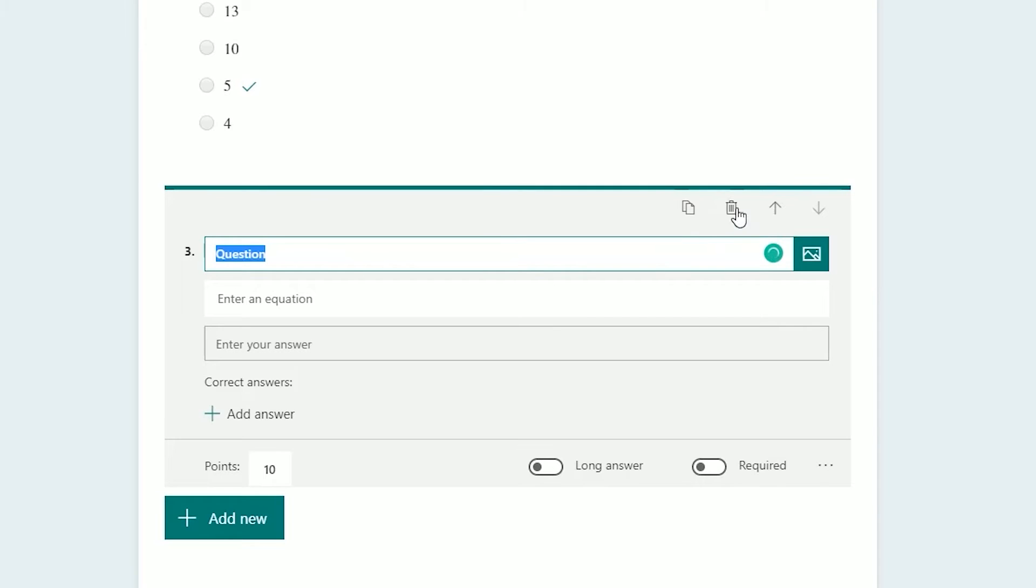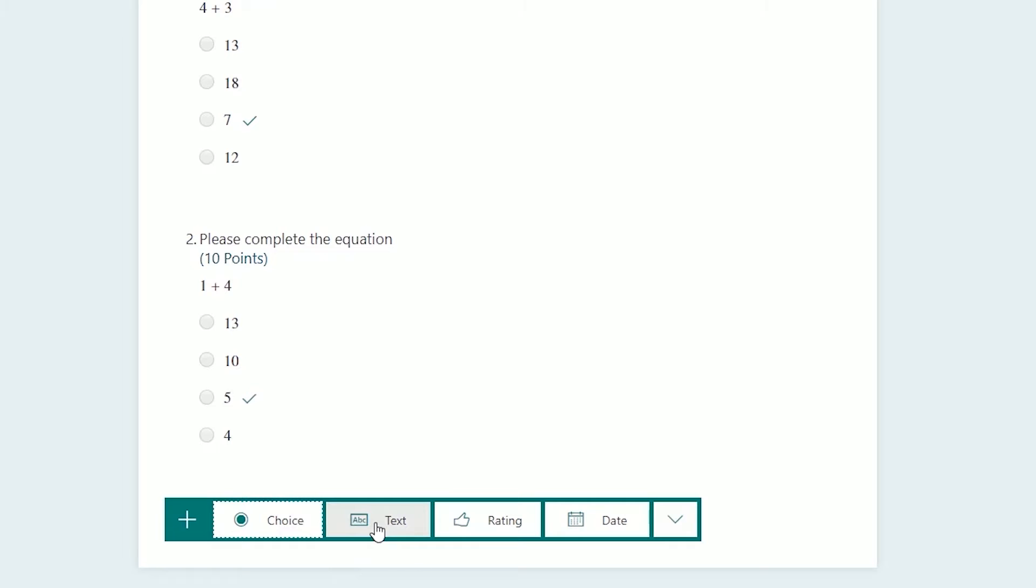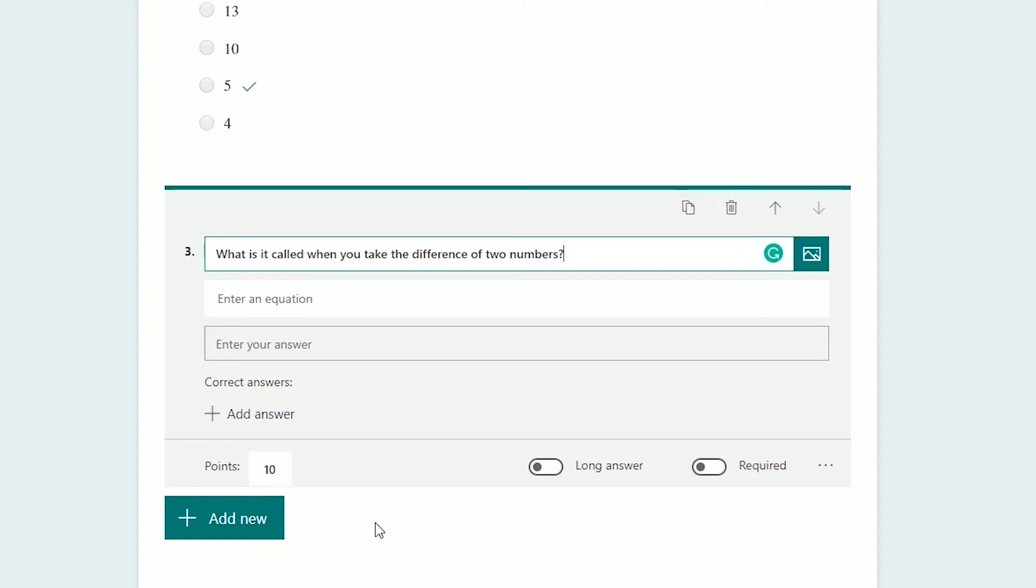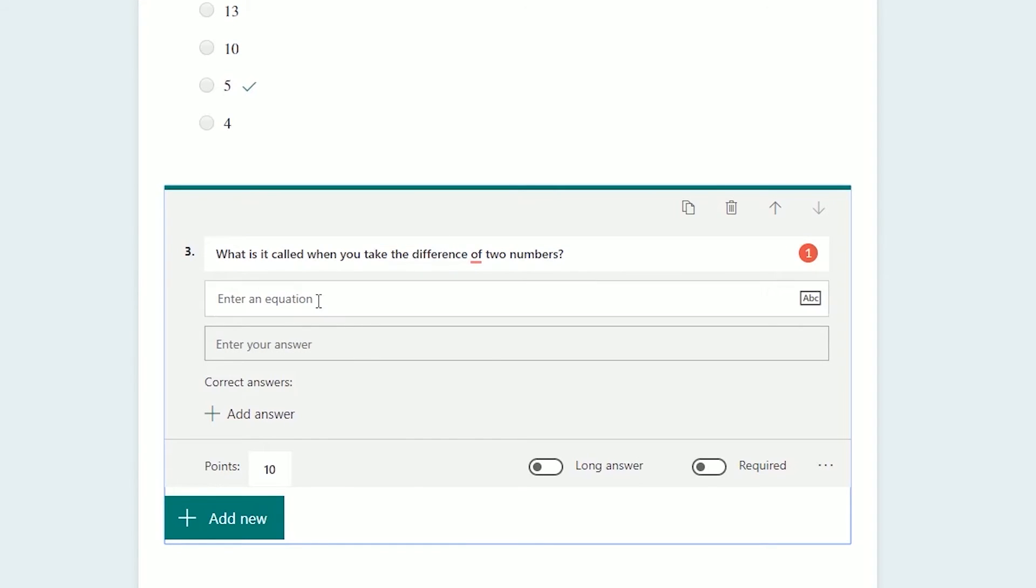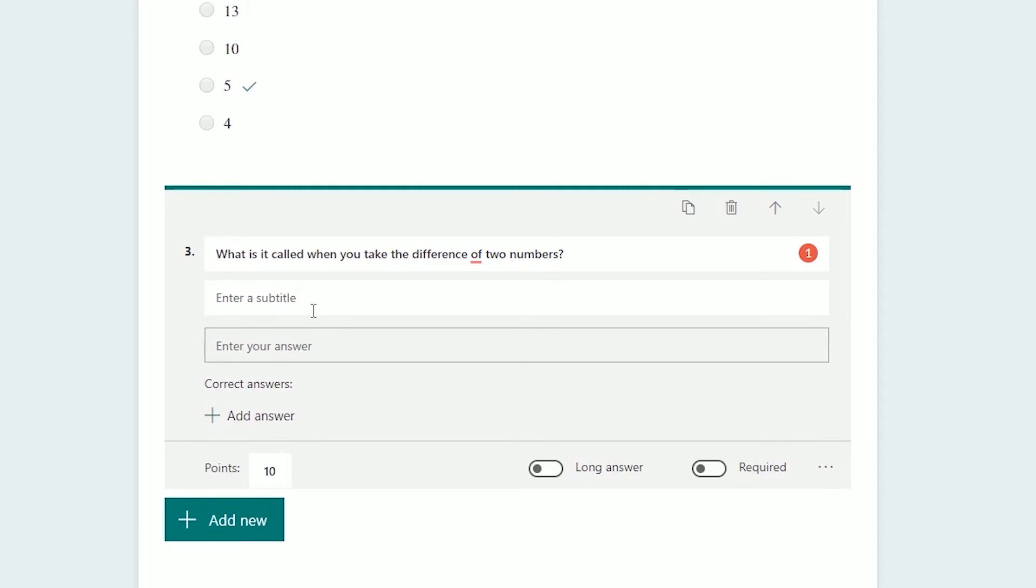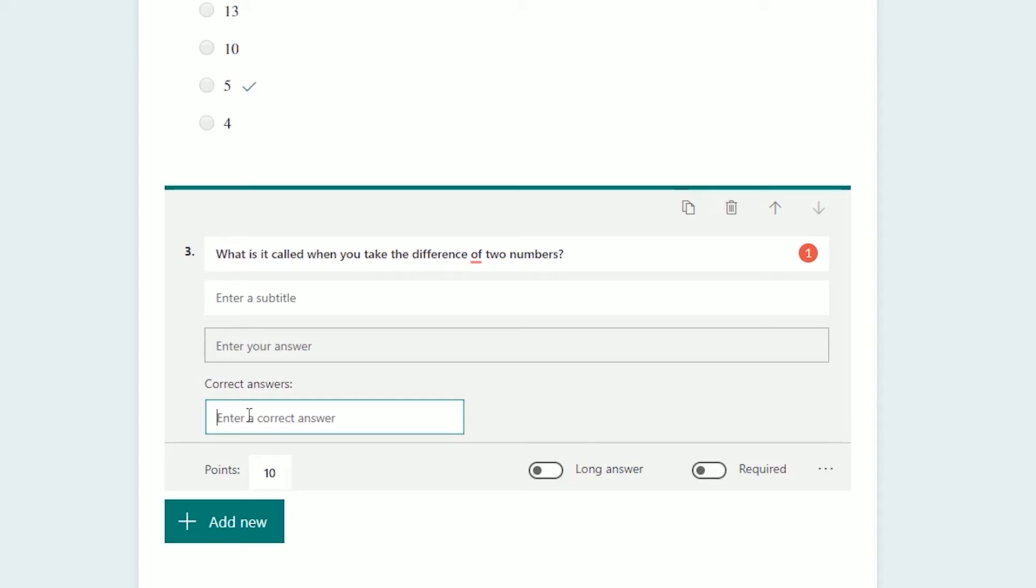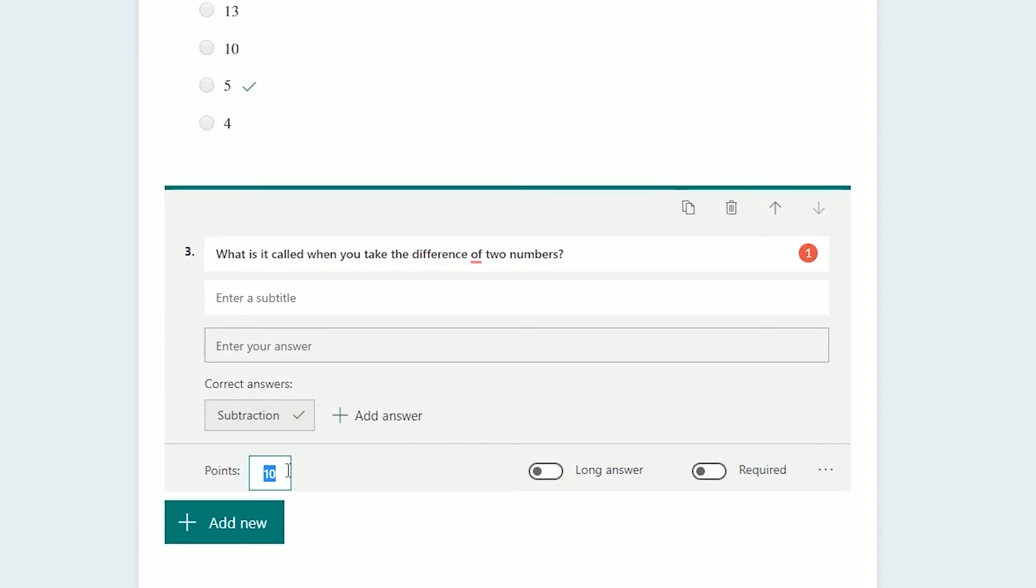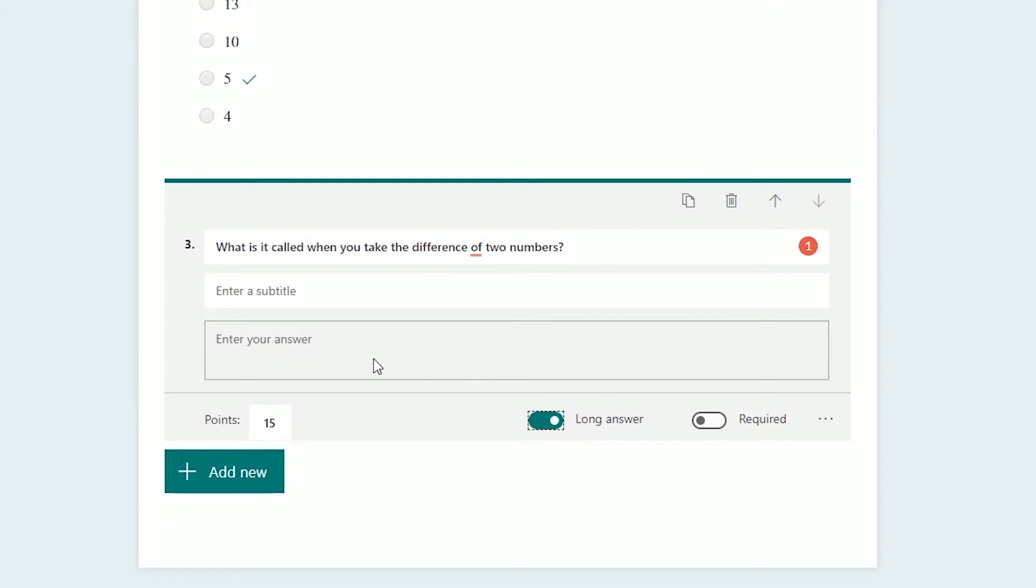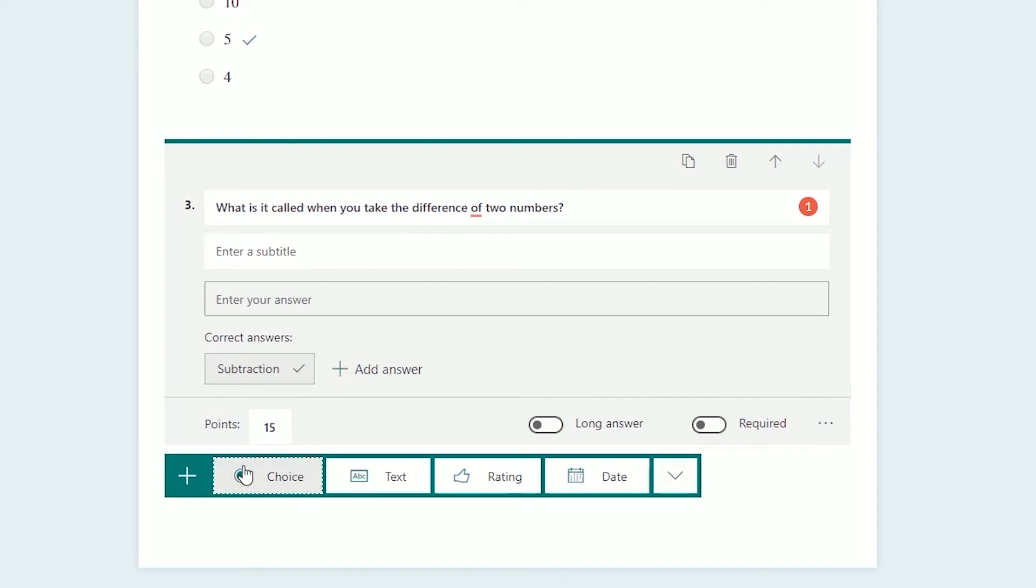Let me back that up and explain what I was doing. We're going to add new. We're going to do a different type this time, we're going to select text. What that is, is the student would answer in a text field which you would grade. Let's say what's it called when you take the difference of two numbers? It says enter an equation, so we need to turn math off for this one. We'll left-click on that to turn it off. Now it just says enter a subtitle, you don't have to do that. Enter your answer stays there for the student. We're going to need to come down and add an answer. We're going to say subtraction. This one is 15 points. It's a little bit harder. You can make this a long answer where you just give the student a little bit more room to answer the question.